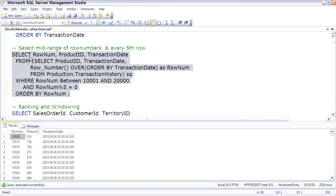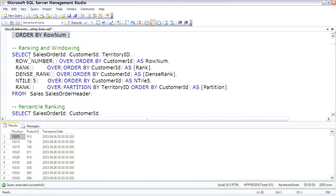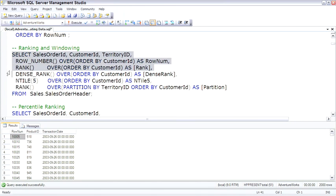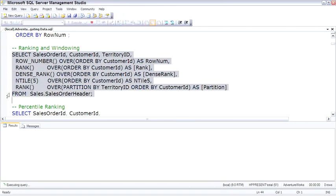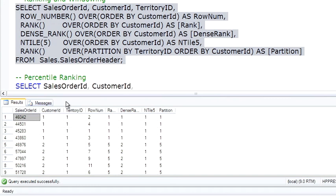There's a number of other ranking functions that also work with this over-windowing function besides row number. There's rank, dense rank, n-tile, you have to supply a number for n-tile, and then rank with a partition. The best way to show you this is just to run it and let you see what it does. Here's row number that we saw before.